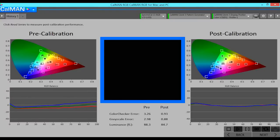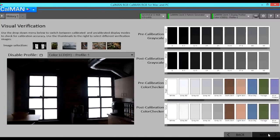As you can see, we have a very even grayscale and a much more accurate color checker. The color checker delta E average before was 3.26 and post calibration is 0.93. The grayscale error before was 2.98 delta E and the post was 0.88. This is the visual verification screen where you can see before and after for both the grayscale and gamma and the color checker section.